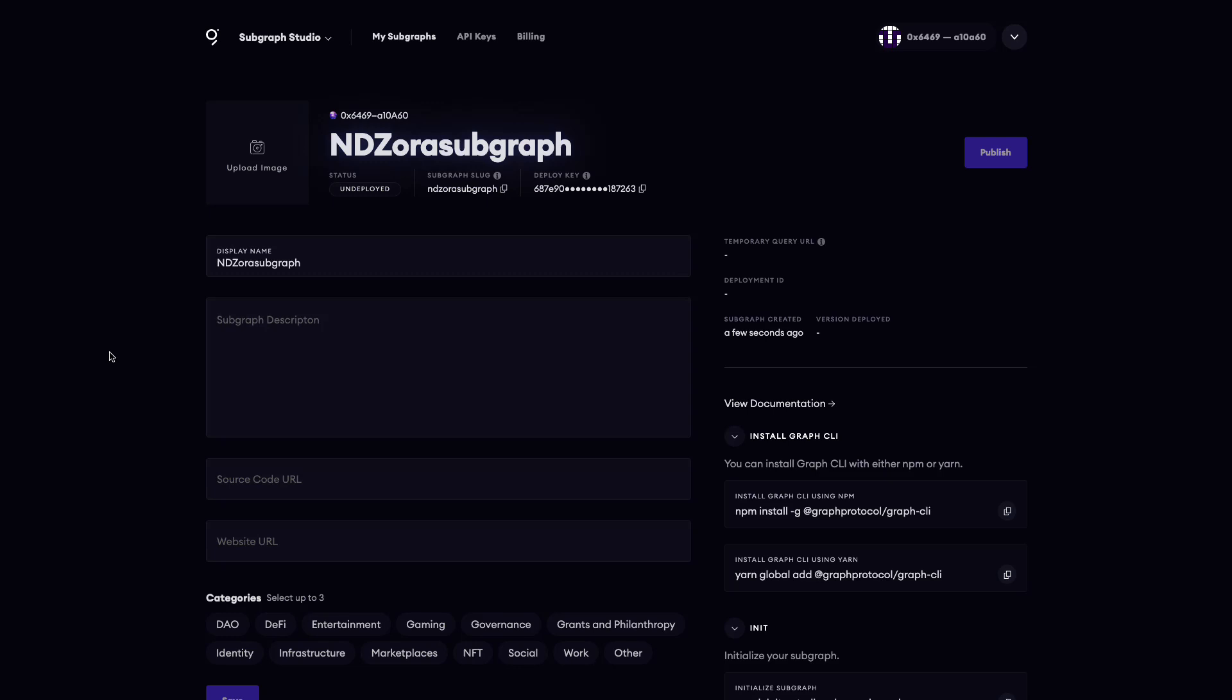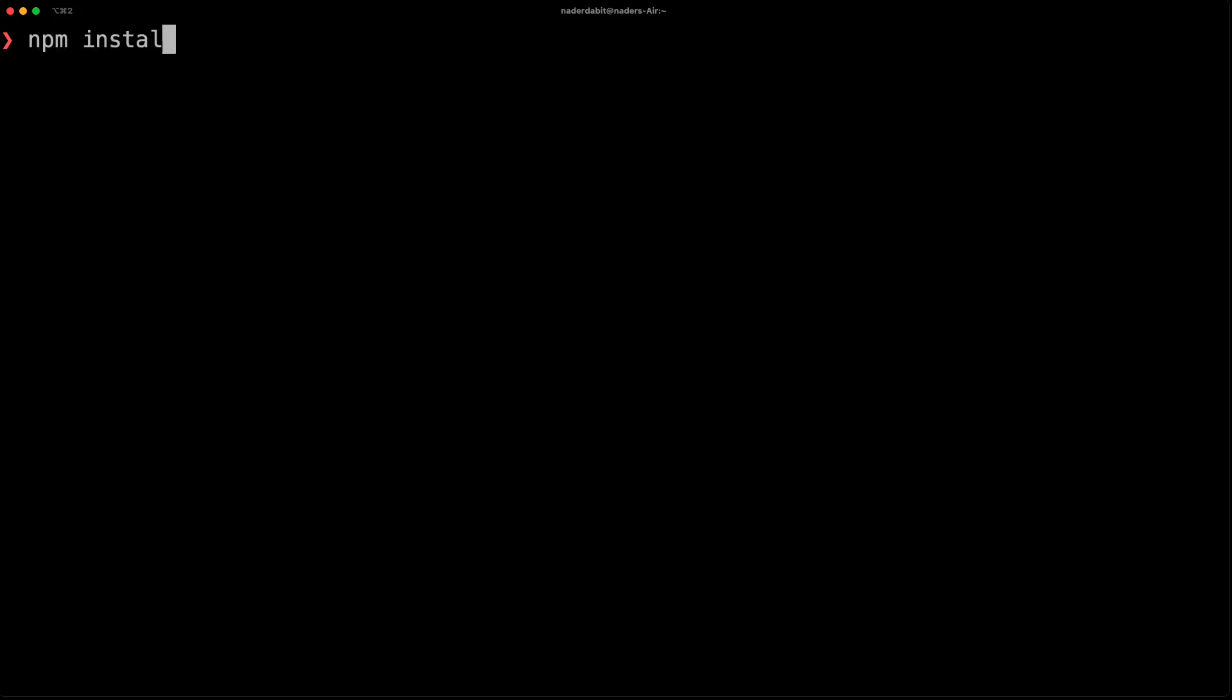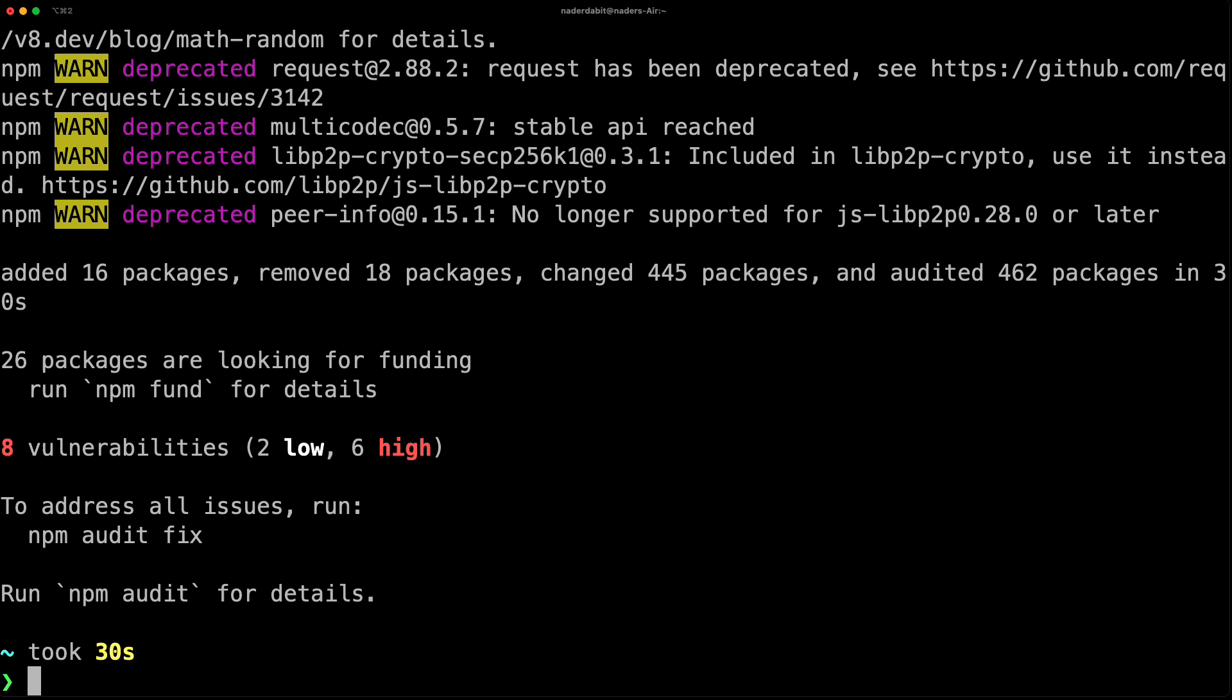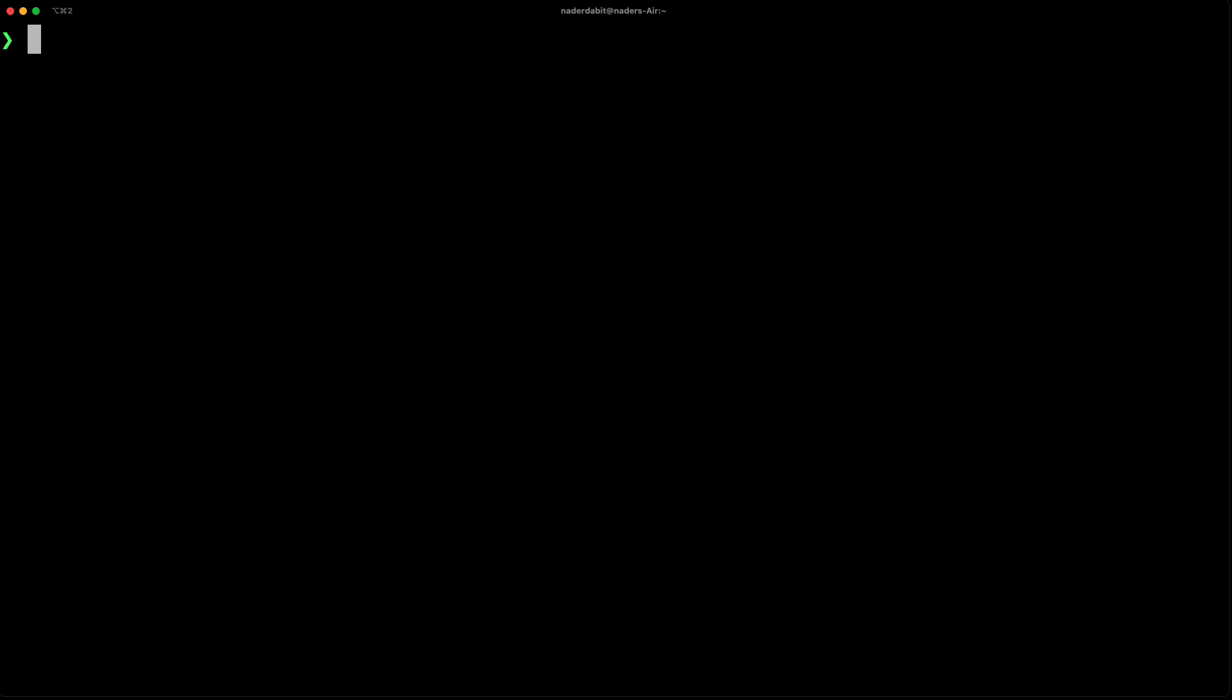Now that the subgraph has been initialized in the studio, open your terminal so we can start writing some code. The first thing you'll need to do is install the Graph CLI globally using npm install -g @graphprotocol/graph-cli. If the Graph CLI is installed successfully, you should now have the graph binary.